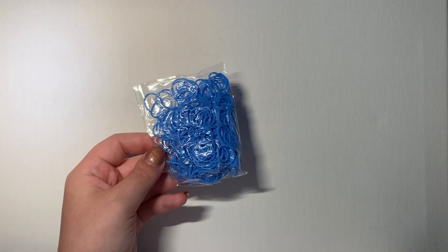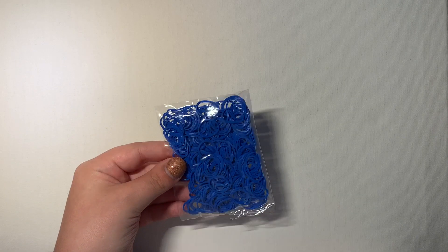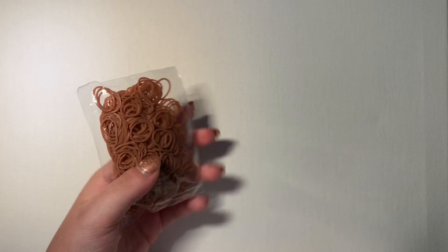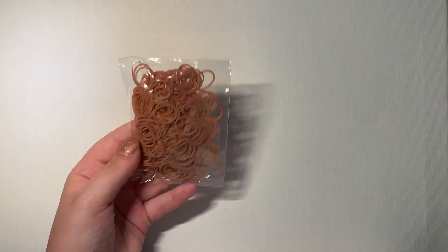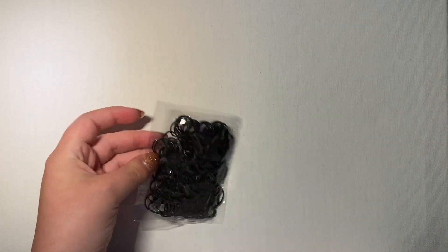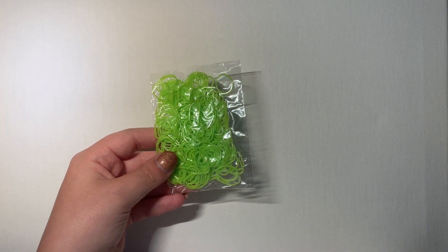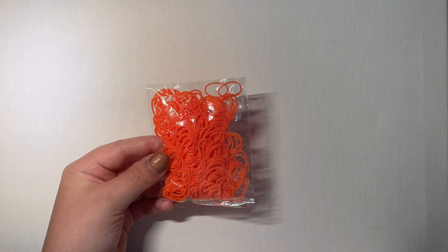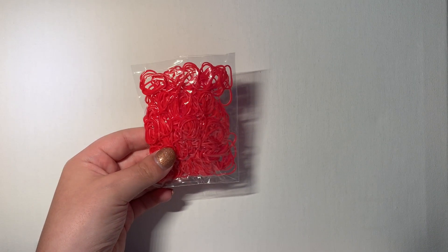Then we have three different blues. We have this lighter blue, this darker blue, and this normal blue. We have another brown. This would be good for making figurines as well. Good skin color. We have a black. Black is a very good staple. Always need more black. We have lime green. A normal orange. And finally, a regular red. So that is everything that comes in the package.